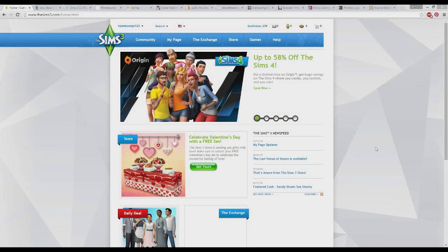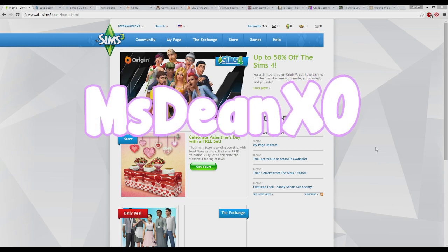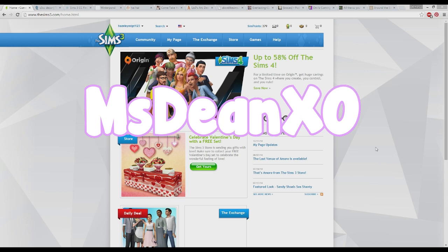Hey everyone, GirlMazePixels here and welcome back to my channel. Today I'm sharing a CC Finds video, and instead of normally doing shoes, hair, makeup, or create-a-sim items, I'm actually doing decor items and the places I go to get all the items I use for decorating my houses. This was requested by MissDeanXO, and I'll put their screen name on the screen now.